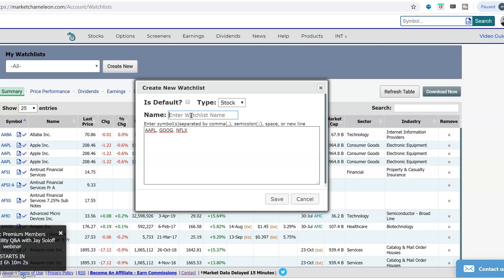Sometimes what I do is do an analysis and I want to see how this group of stocks will work out. So I'll do something like my top picks for the week, let's say for example. So I'm going to put my top picks for week of whatever.